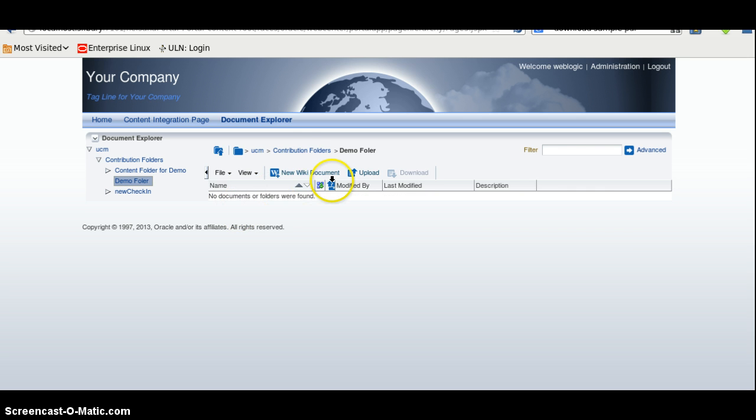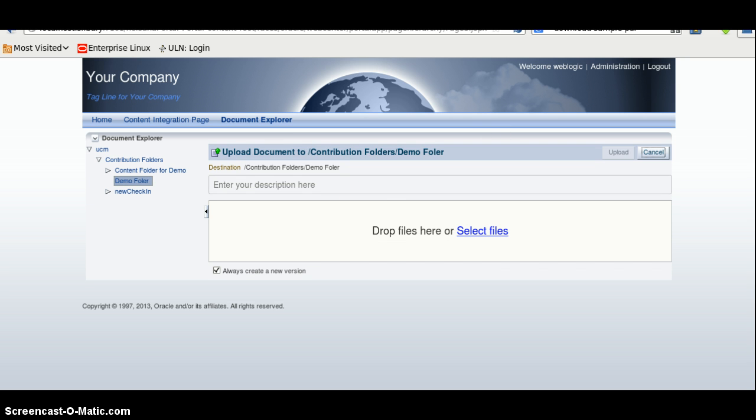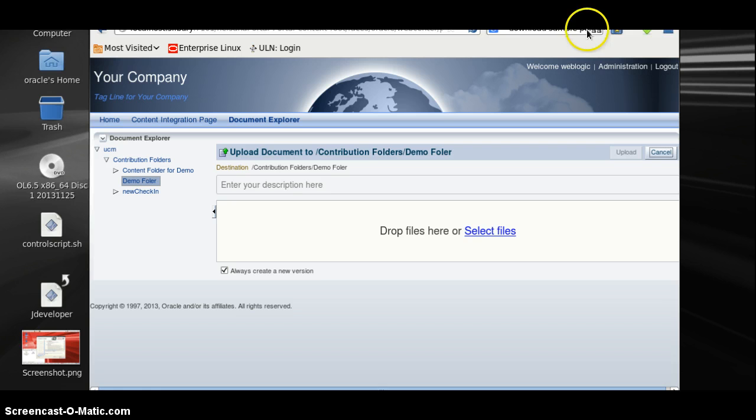We entered it and we tried to upload. Here we have very good features like Dropbox, you can directly upload using block file here.